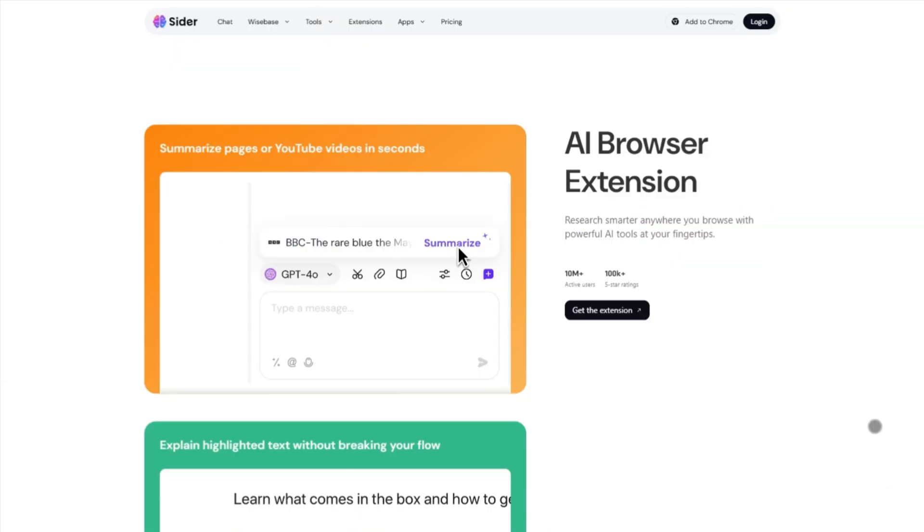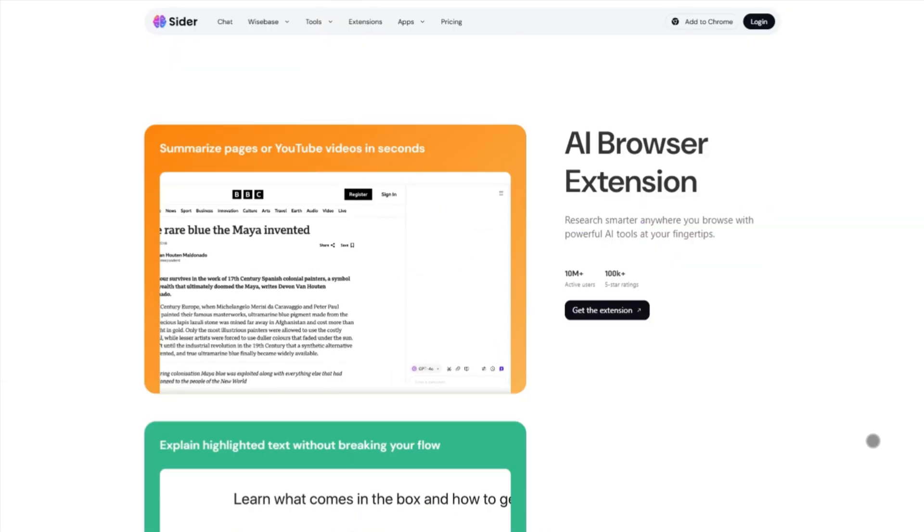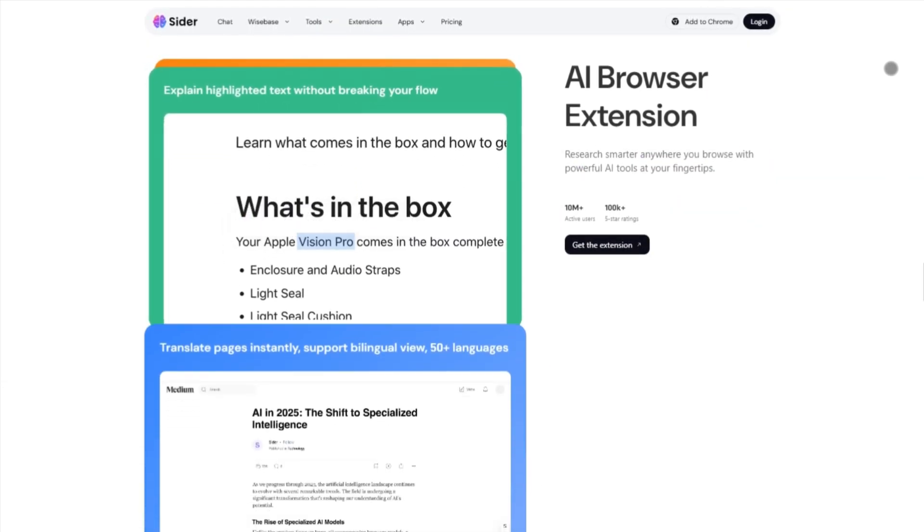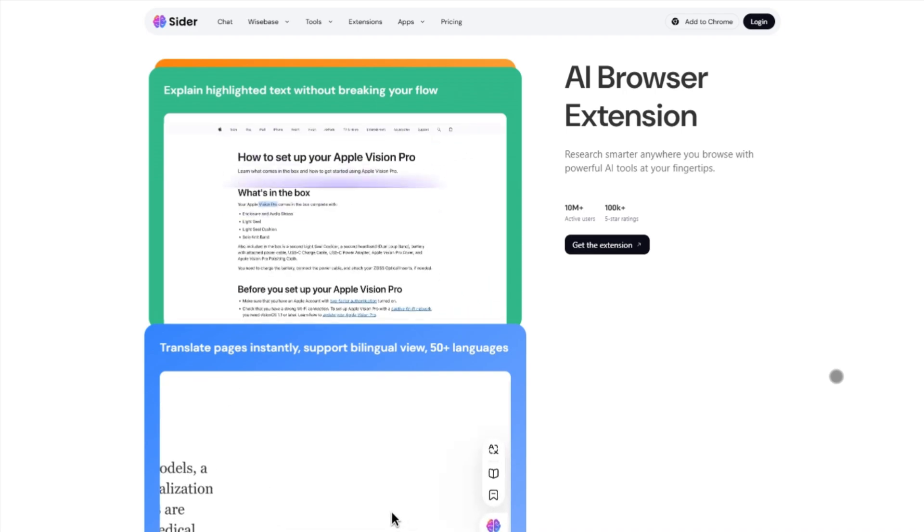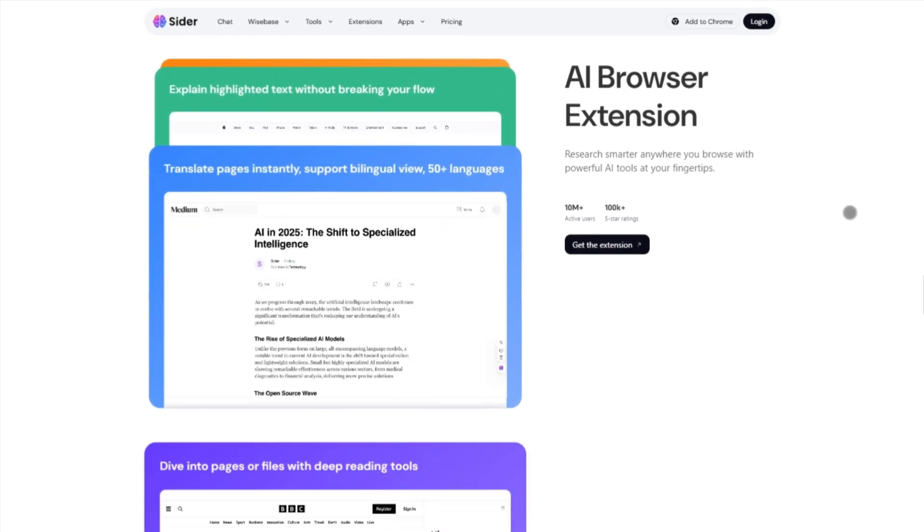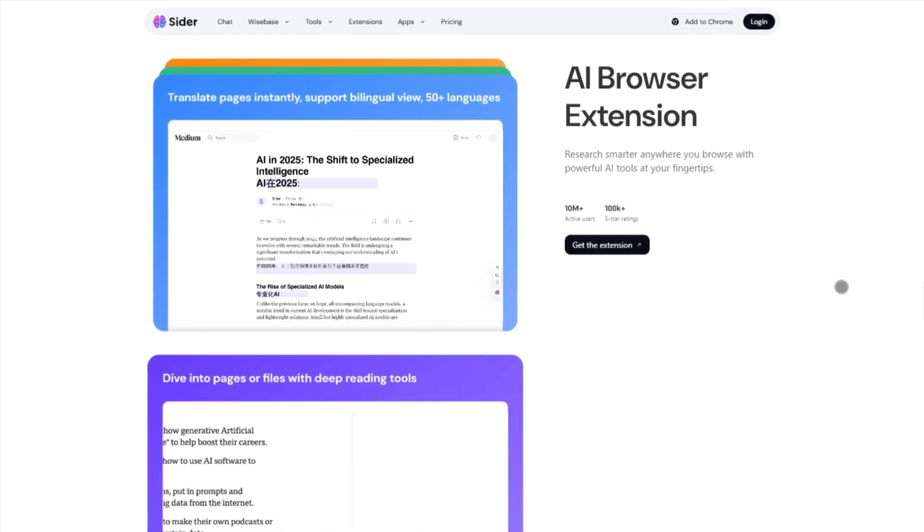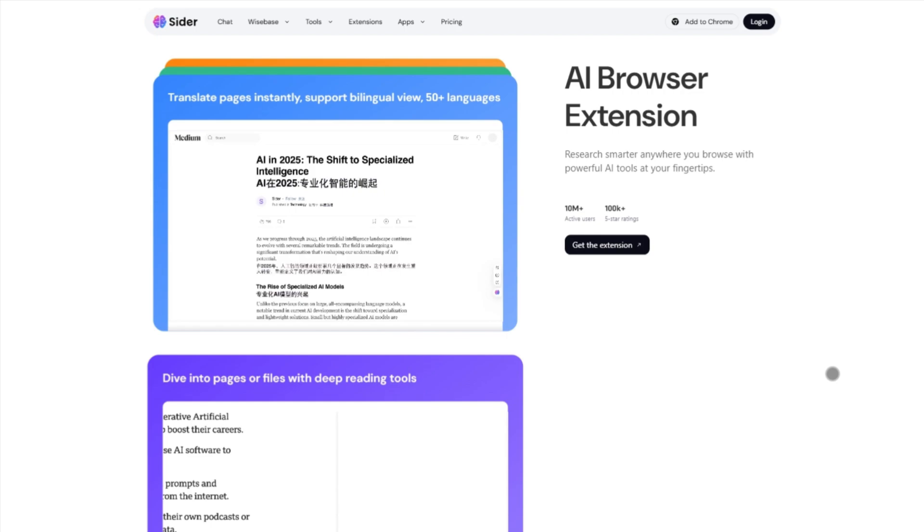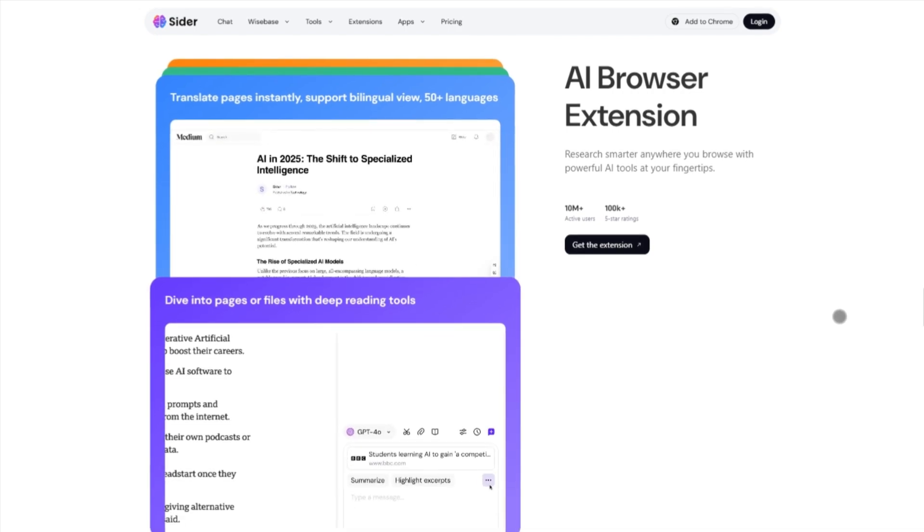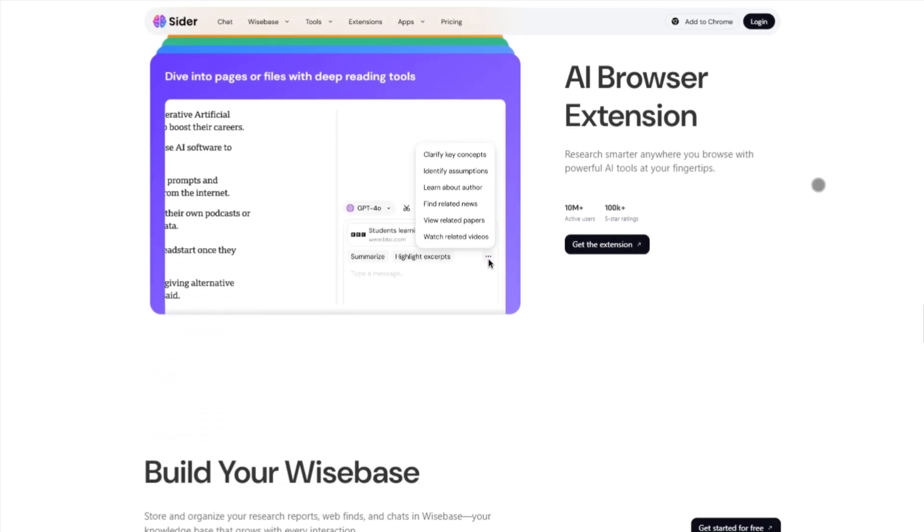It's awesome if you live in your browser and want everything AI without jumping between tools. But fair warning, some users find it a bit feature dense. You might spend time just exploring its capabilities.